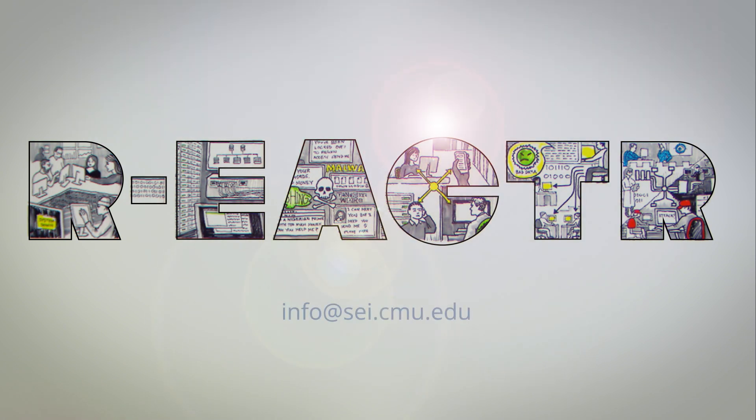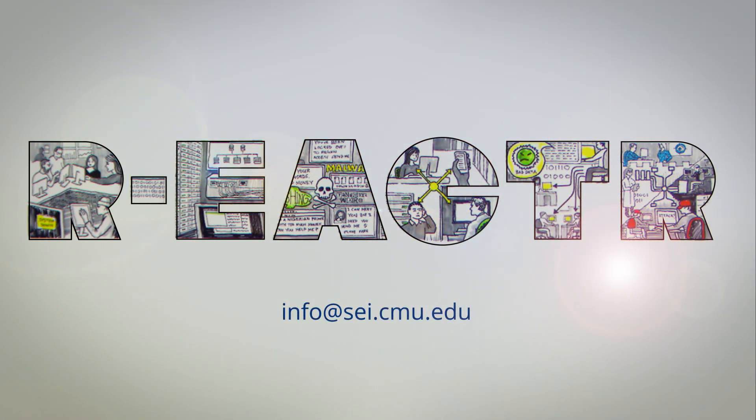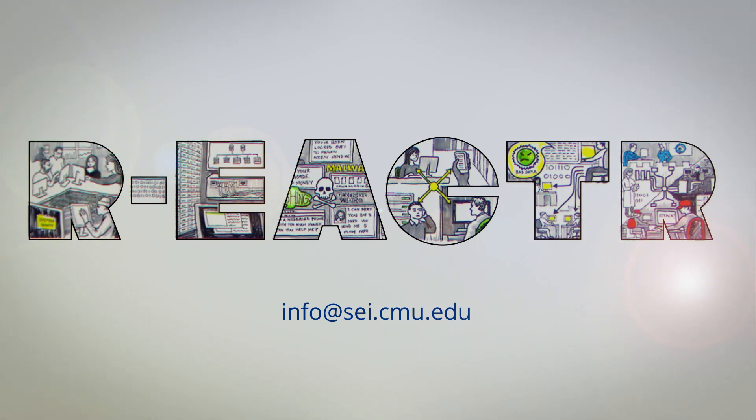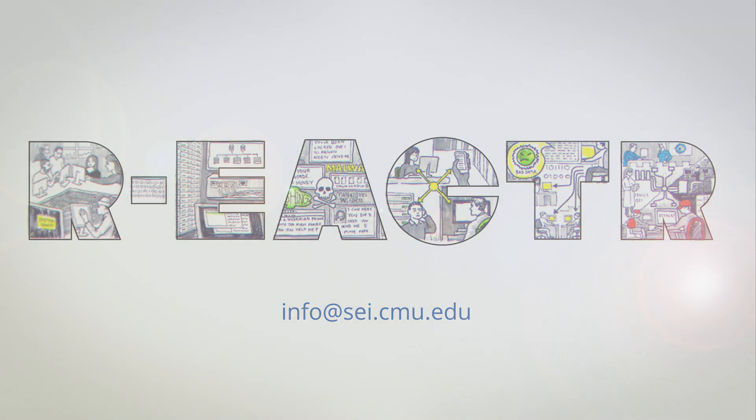For more information about reactor, please contact info at sei.cmu.edu or follow the link below to see the full suite of cyber workforce development products.